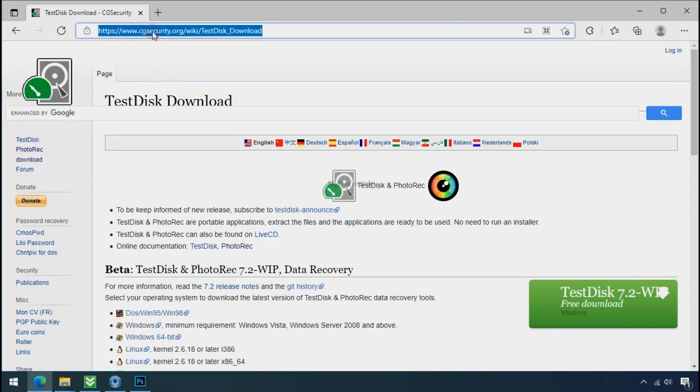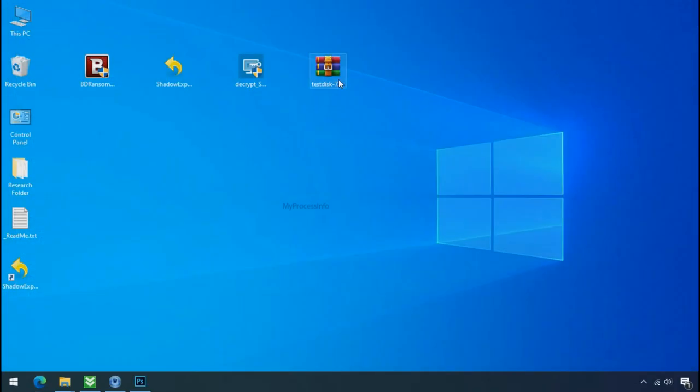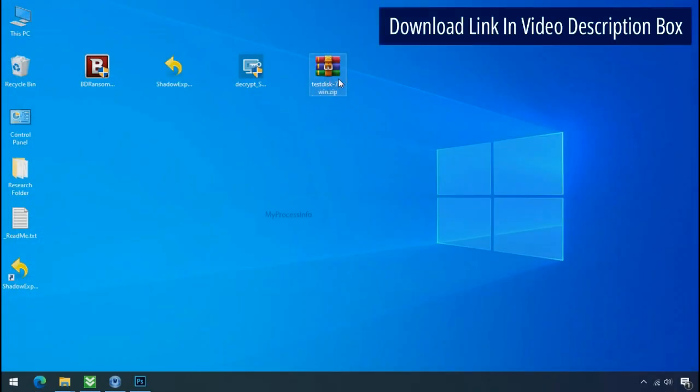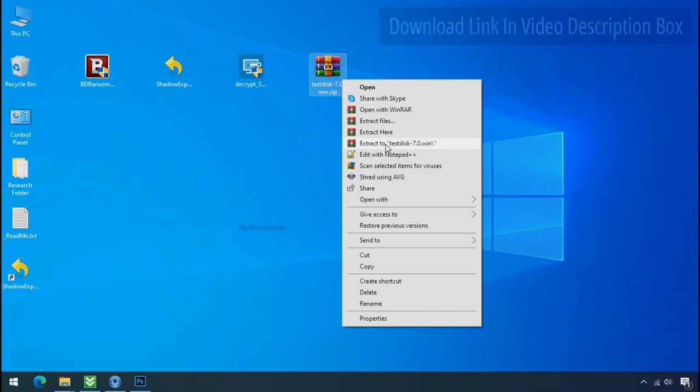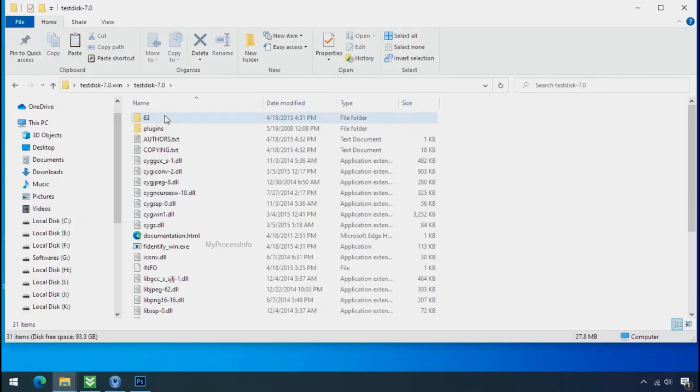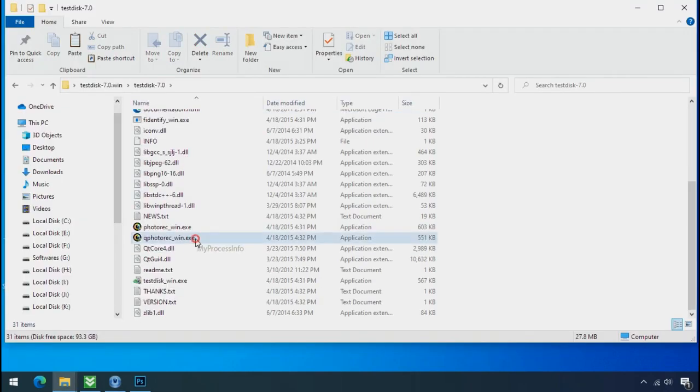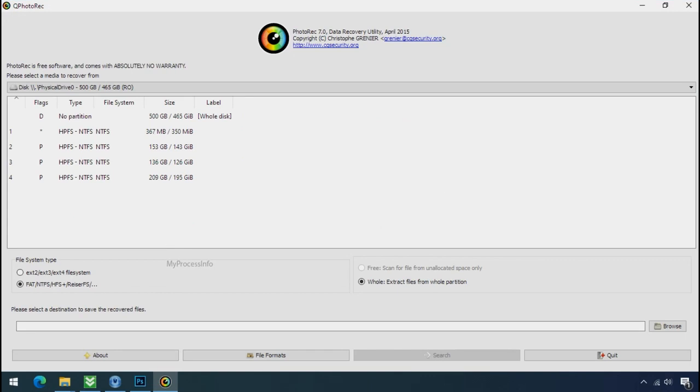So download the PhotoRack file recovery software. It is also free software. Go to the downloaded file. Right click and click on extract to. Open this folder and double click on qphotorack underscore win dot exe. Software will open.